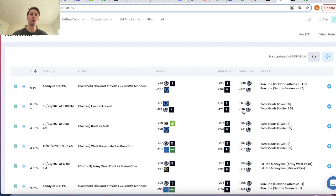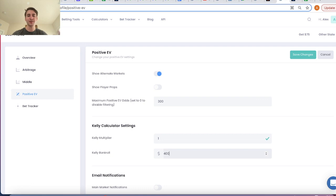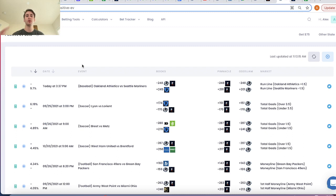What we can do is go to my positive EV settings in OddsJam and enter my Kelly calculator settings. All you need to enter to use the Kelly calculator — keep the multiplier at one to start — is your bankroll. Let's say my sports betting bankroll starts out at $400 and you just hit save changes. That would be a very low bankroll, but let's say that's what you have available and what you're willing to put into sports betting. The Kelly criterion calculator takes into account how profitable a bet is when it tells you how much to bet.